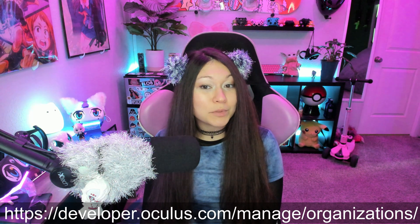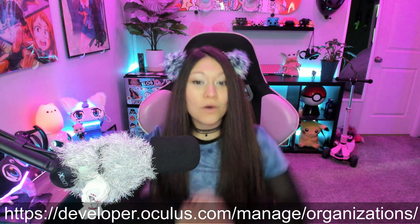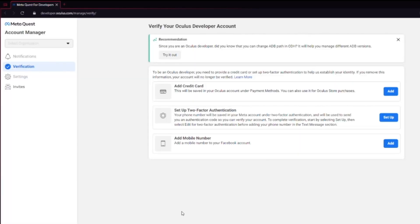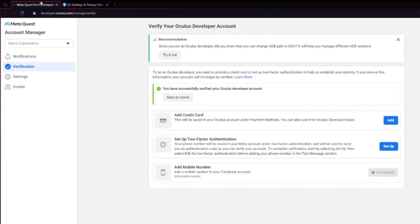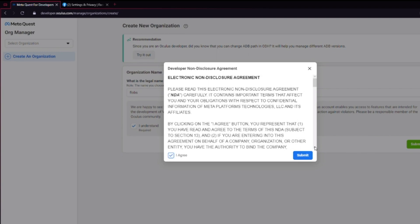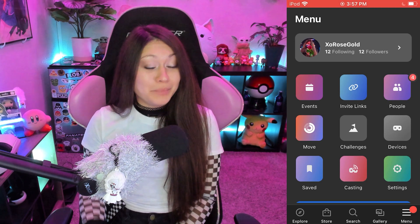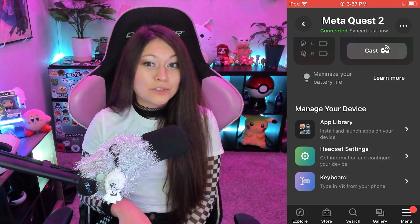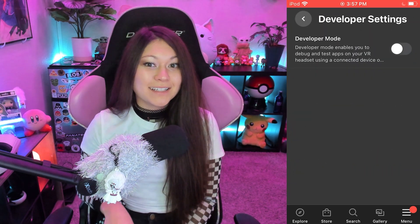Two things need to happen before you can mod Beat Saber. First, you need to create and enable a developer account. Type this into your web browser or click the link in the description. If your account isn't already verified, you'll have to do so by either adding a credit card, setting up two-factor, or adding a mobile number to your Facebook account. When you finish verifying, go back to the developer site and it should say you're verified. Then click on Organizations in the top left and create, then choose an organization name. You can pick whatever you like, but make sure you read everything and know what you're agreeing to, and hit Submit. Then open up your Quest app, click on Menu, then Devices, scroll down to Headset Settings, click on Developer, and make sure it's enabled.